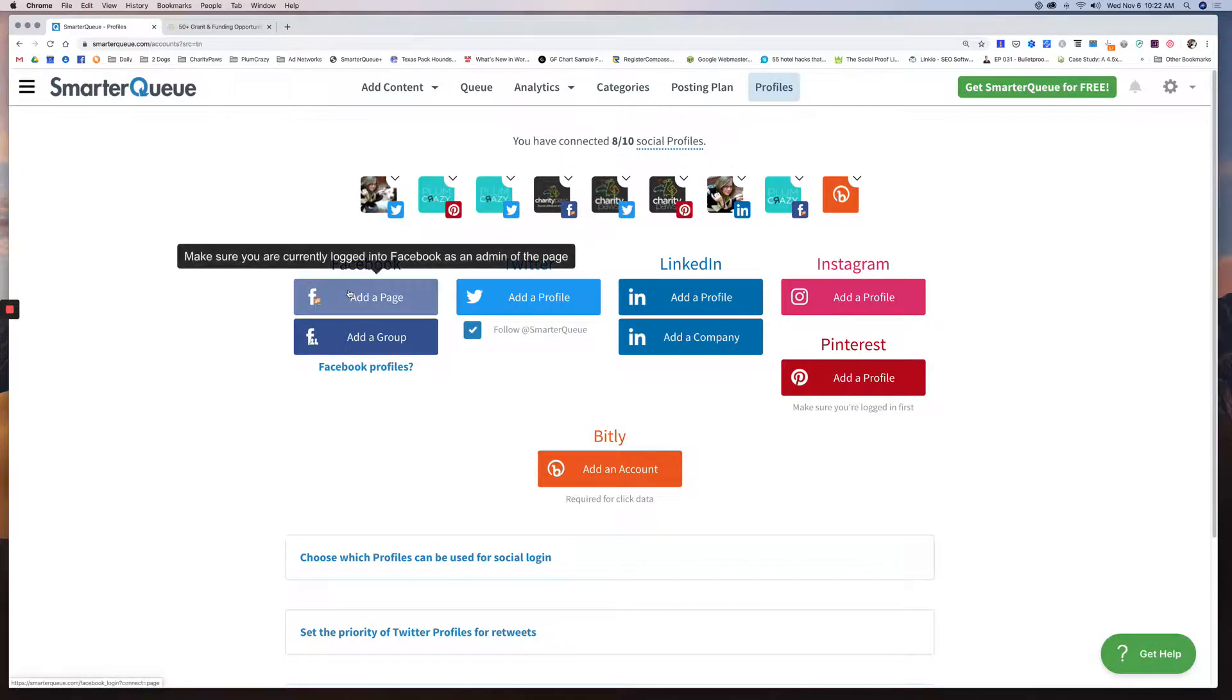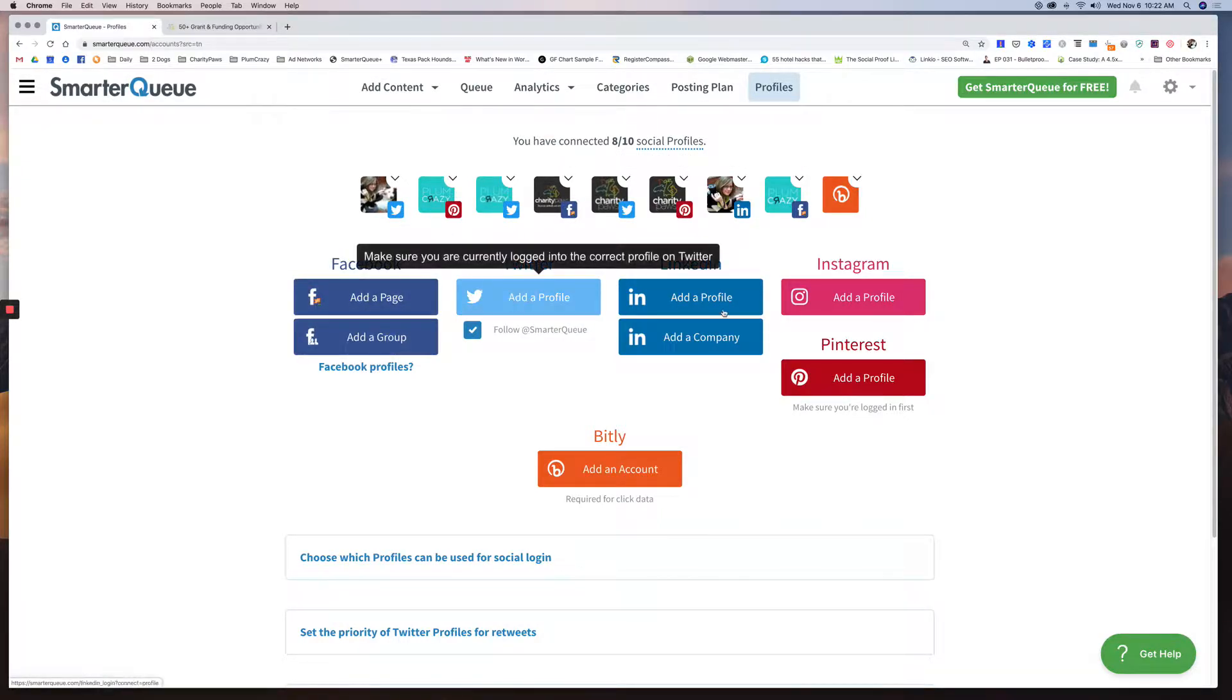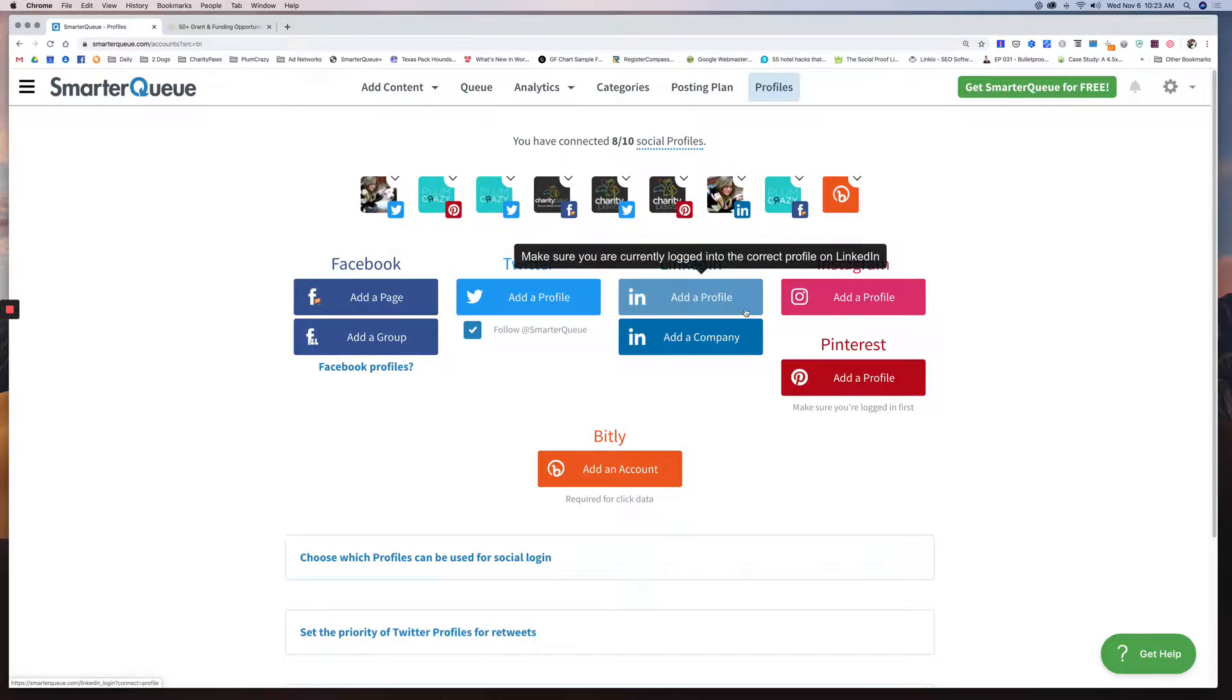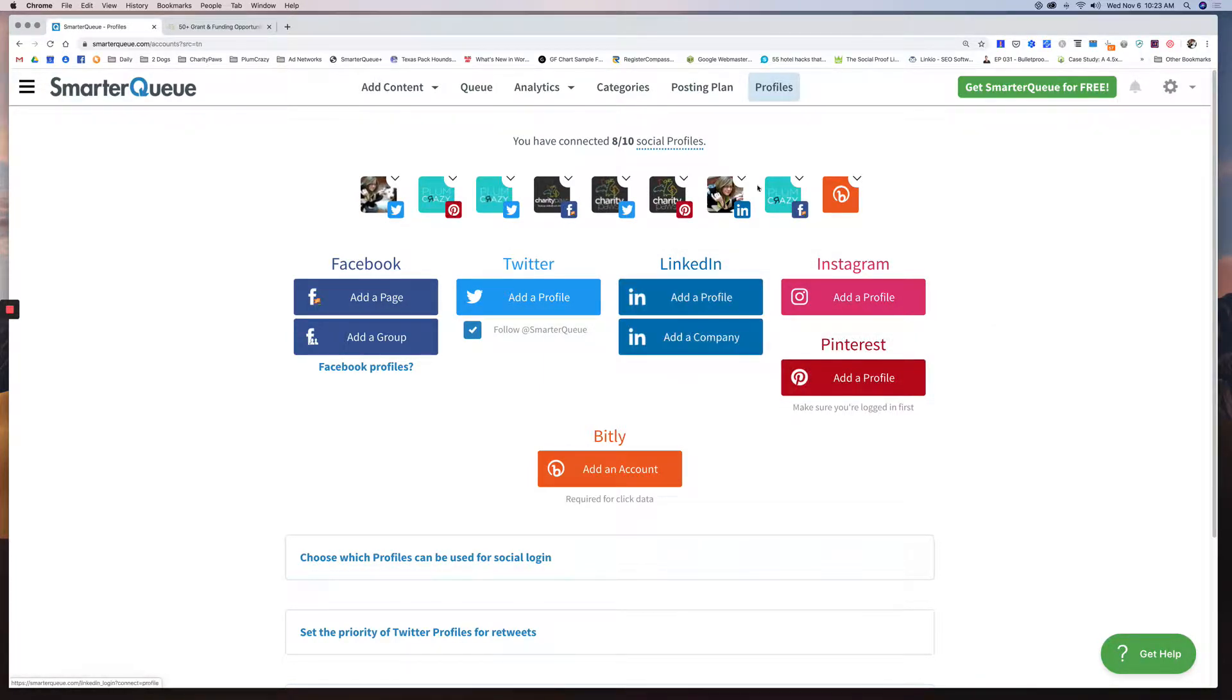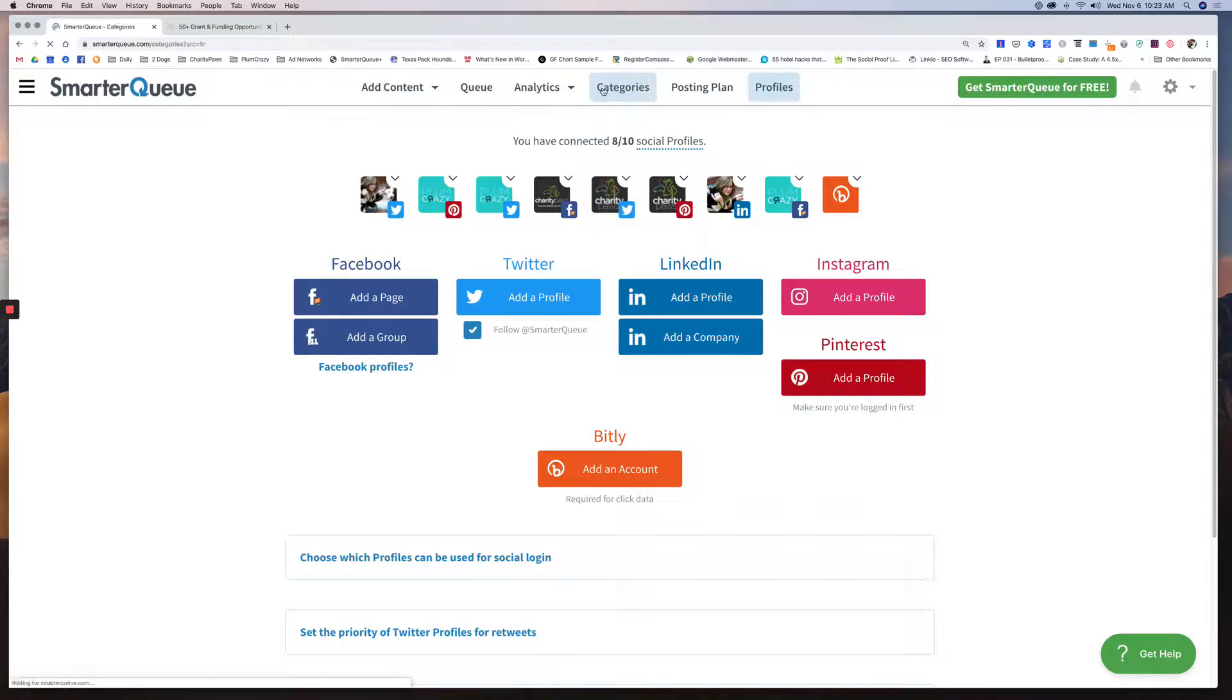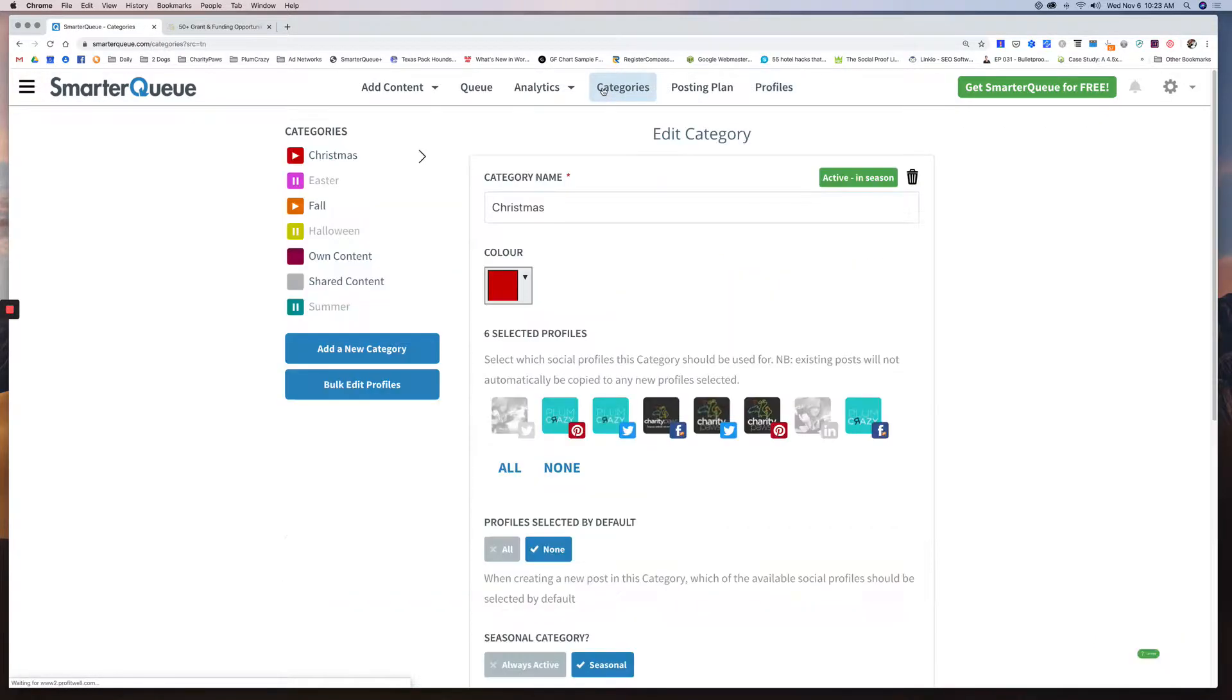You can add a Facebook page, group, Twitter profile, LinkedIn, Instagram, or Pinterest. So there's just about everything that you need is in here. Once your profiles are set up, you would go into your categories.